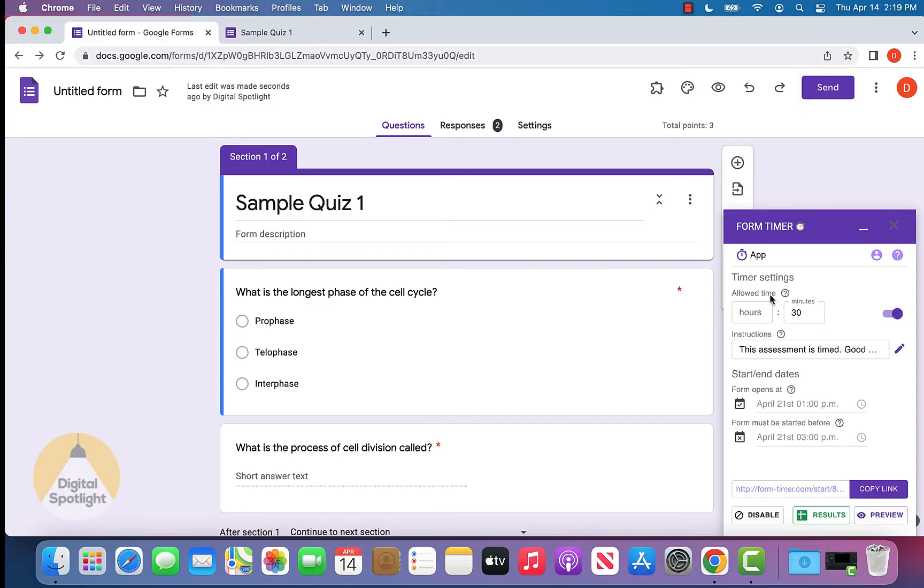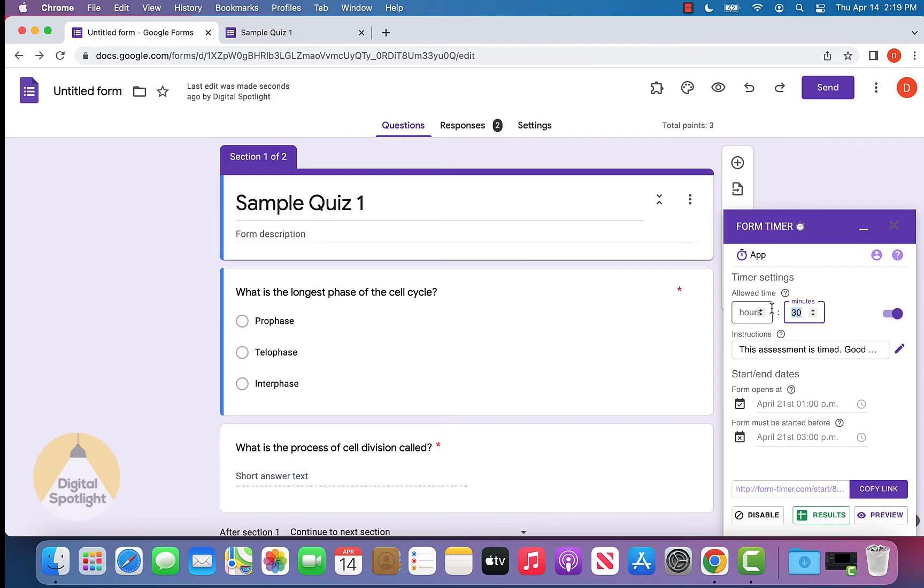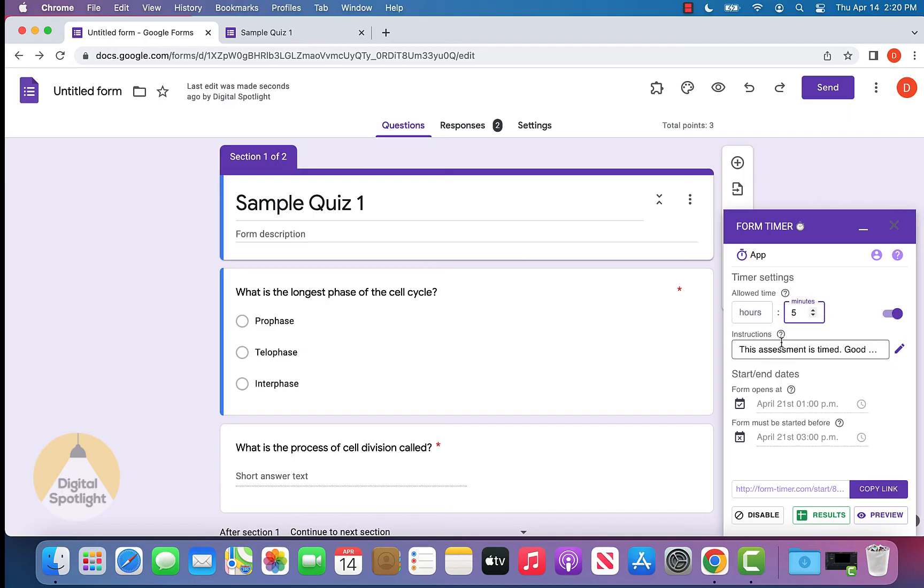Now we have this all popped up and it's going to ask us the allowed time. Let's say we want five minutes. It's going to ask us for specific instructions. The default text looks like this, but you can change the instructions if you want.